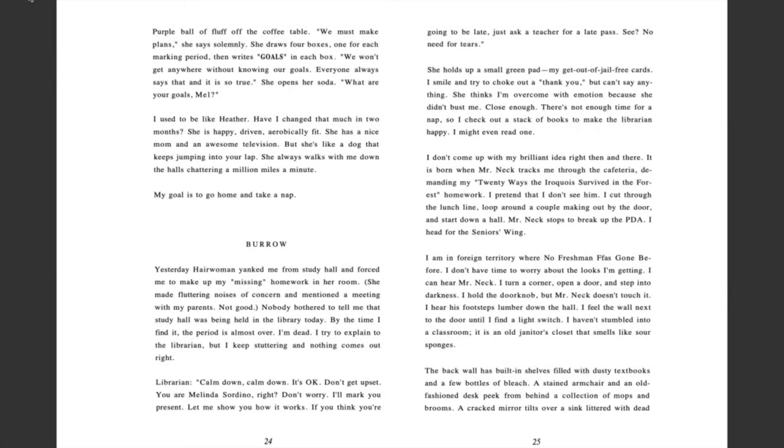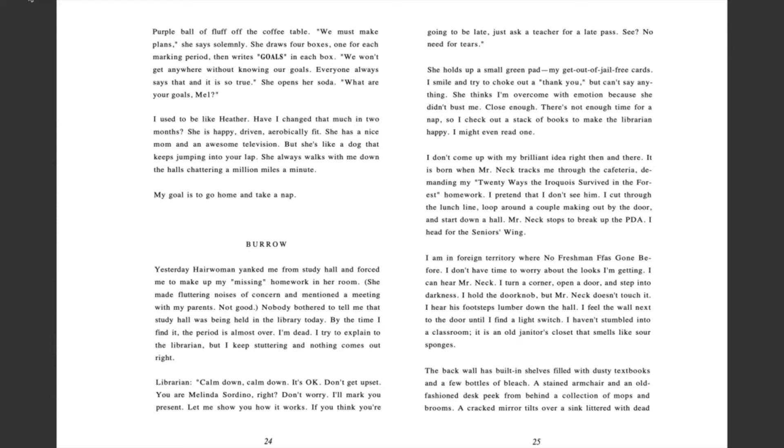Hair woman yanked me from study hall and forced me to make up my missing homework in her room. She made fluttering noises of concern and mentioned a meeting with my parents. Not good. Nobody bothered to tell me that study hall was being held in the library today. By the time I find it, the period is almost over. I'm dead.